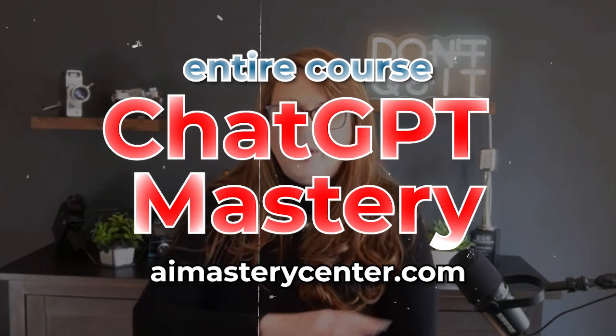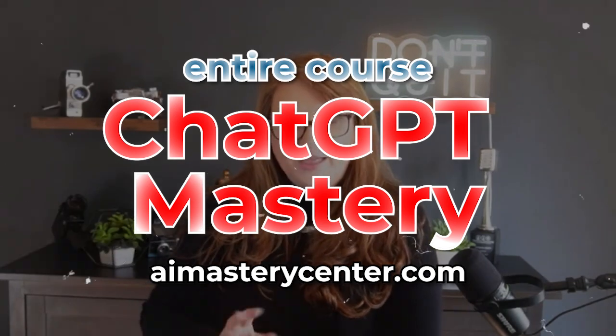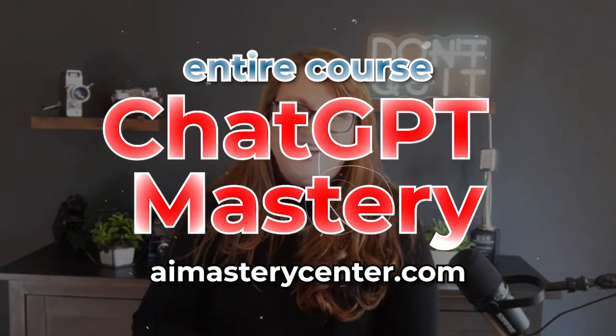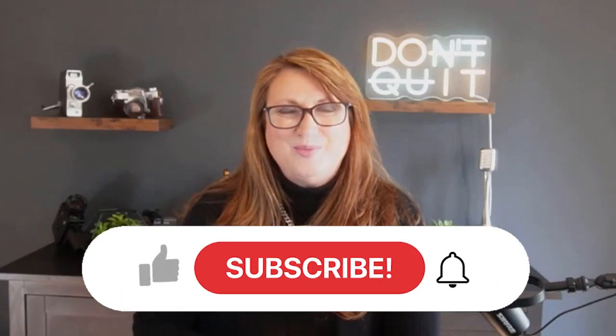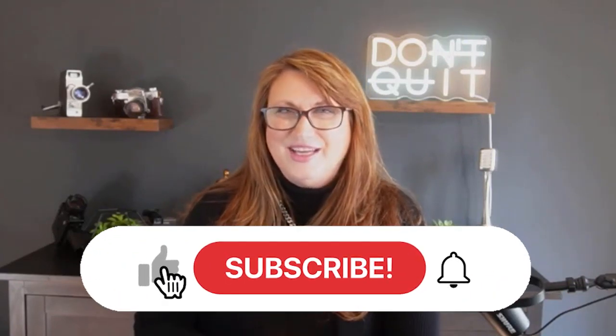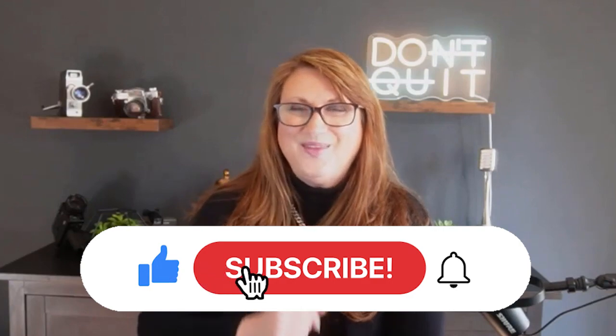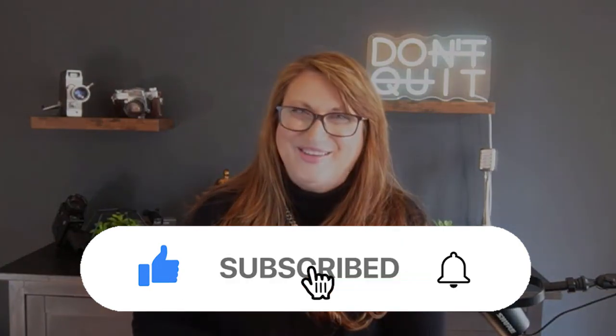AIMasteryCenter.com. We have a complete course on ChatGPT. And if there's anything else we can do to help you in your videos, be sure to let us know. This is Ginger Bell. Thanks for tuning in. Now, go out and make a video.